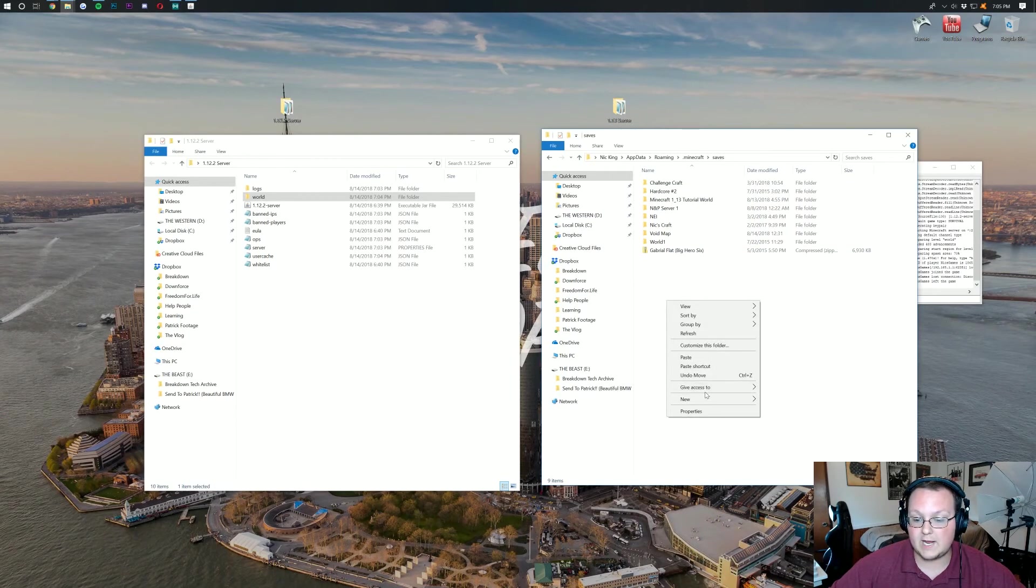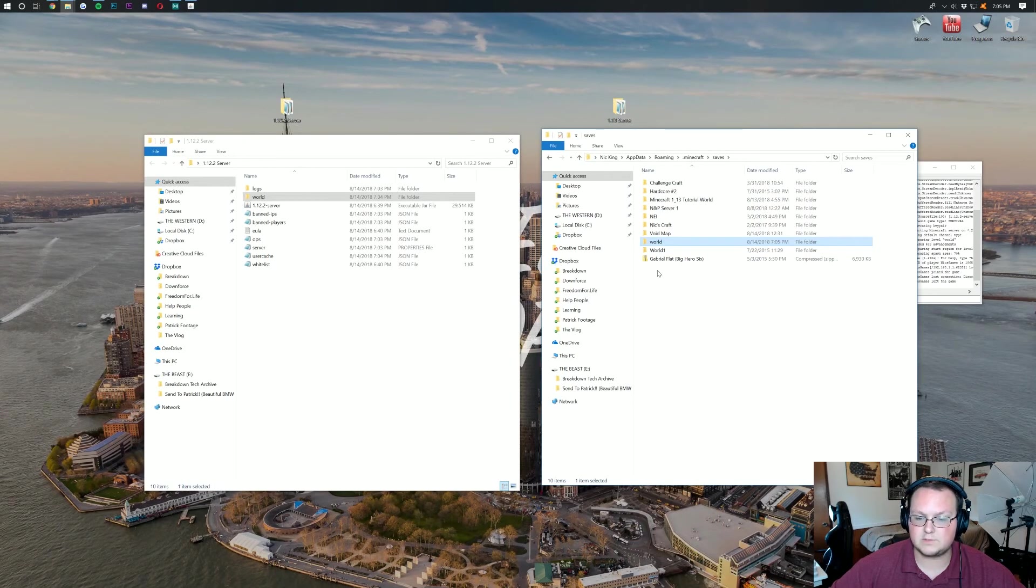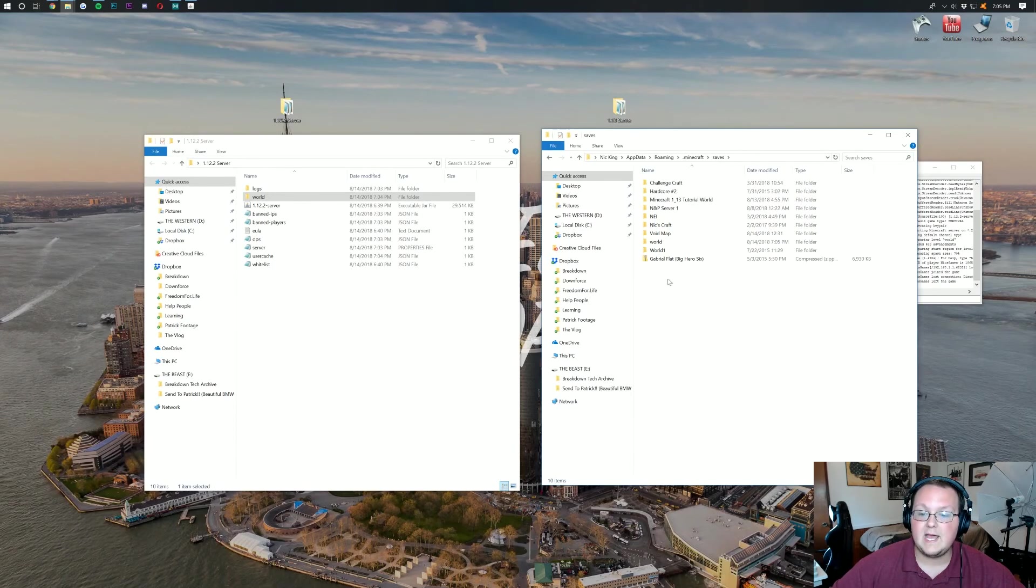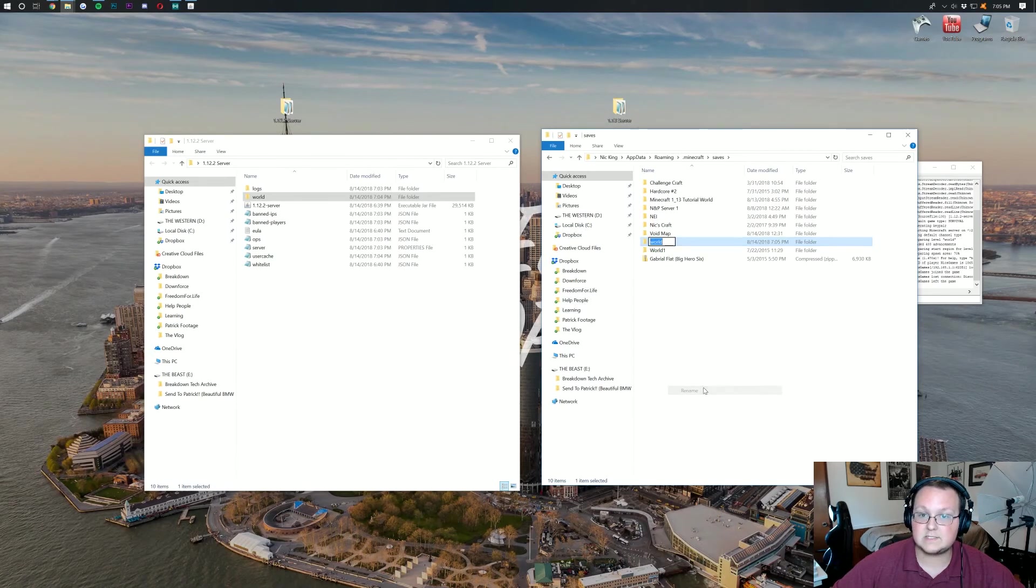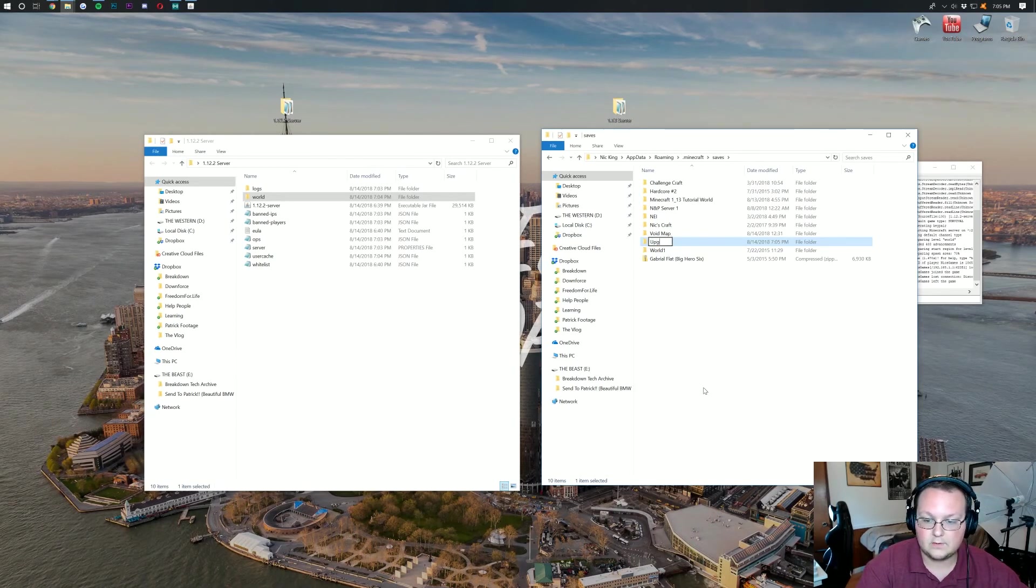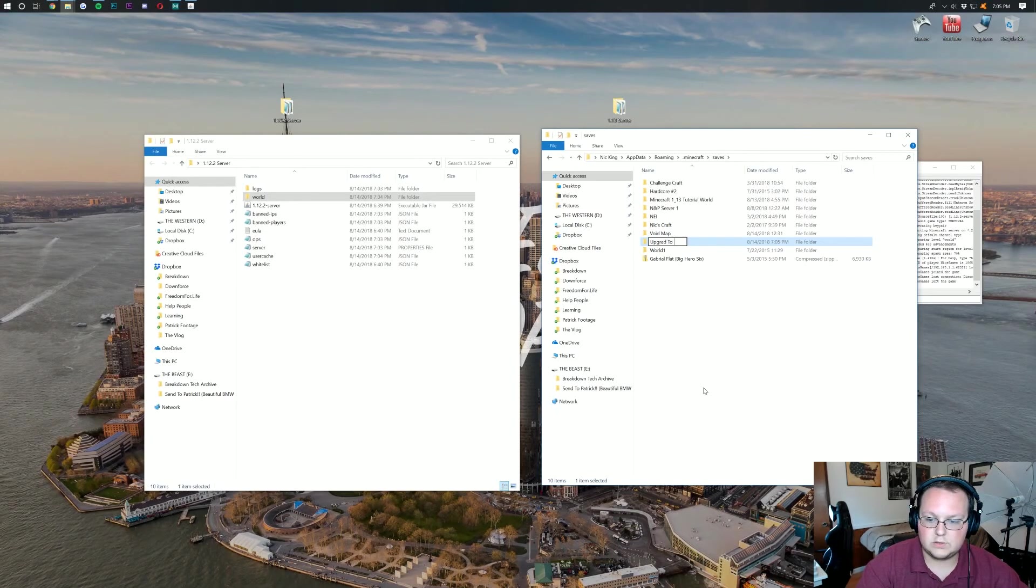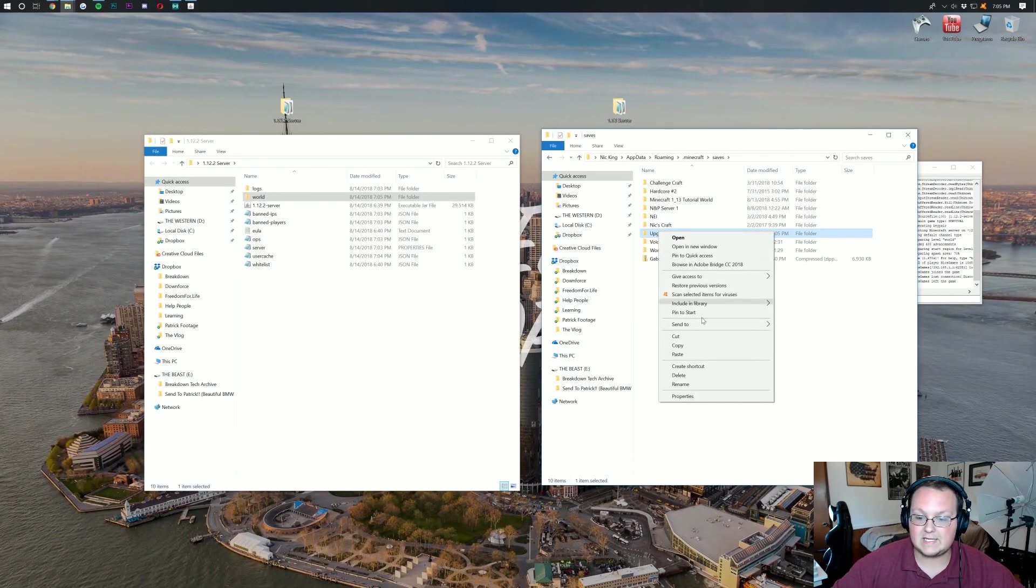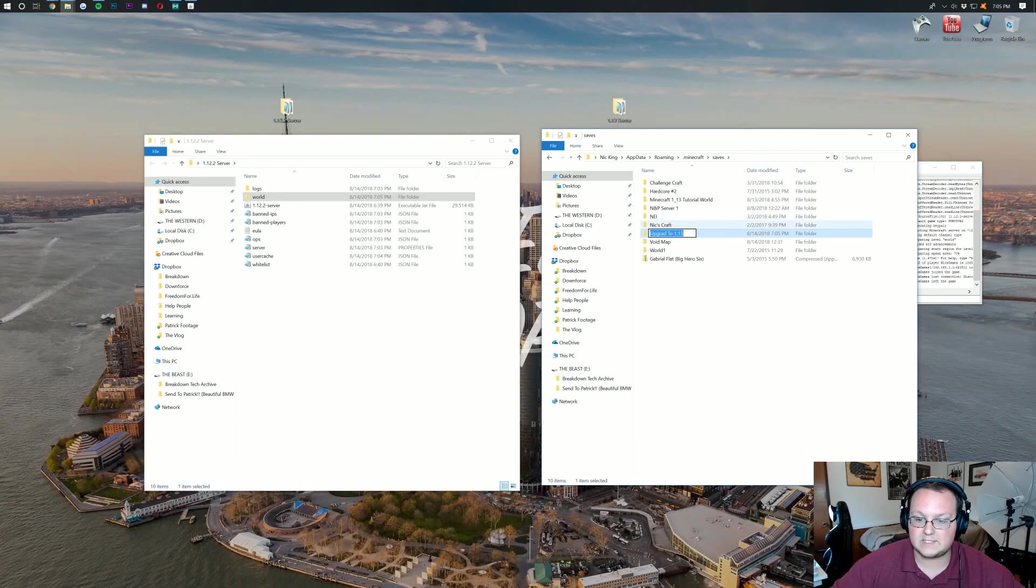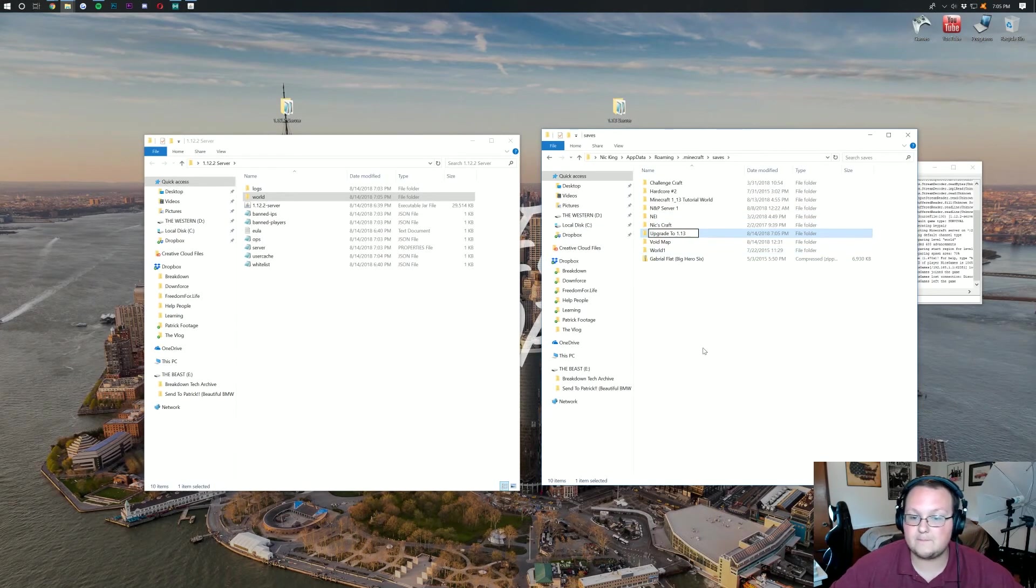And then come over here into the saves folder in Minecraft. This should be all of your single player worlds. Go ahead. Right click and paste. And then you should have a folder called world. I'm going to go ahead and rename this so we know what this is. Upgrading world. Upgrade to 1.13. Now that we've got that we'll know when we're in game exactly what this is. What world this is.